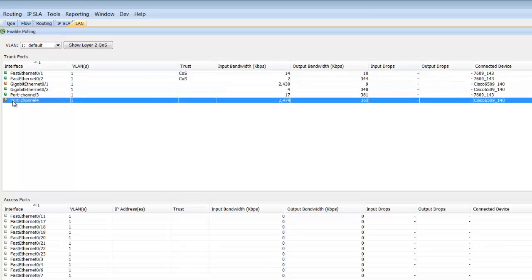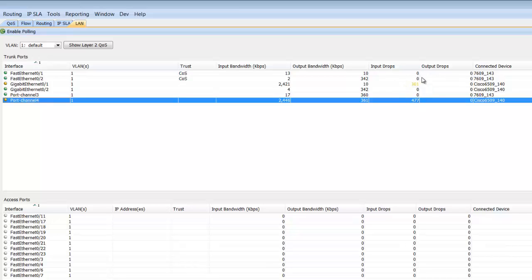That means we're experiencing either input or output drops on these interfaces. Using LiveAction, we were able very quickly to drill down and show you the problem of input drops on this one interface.